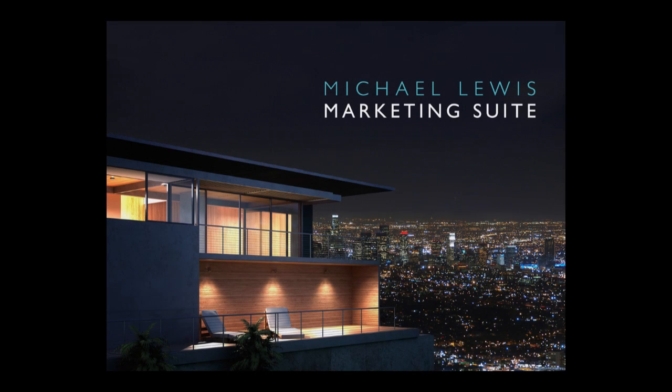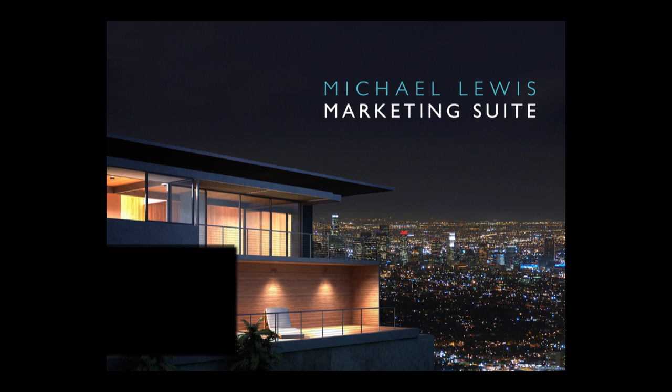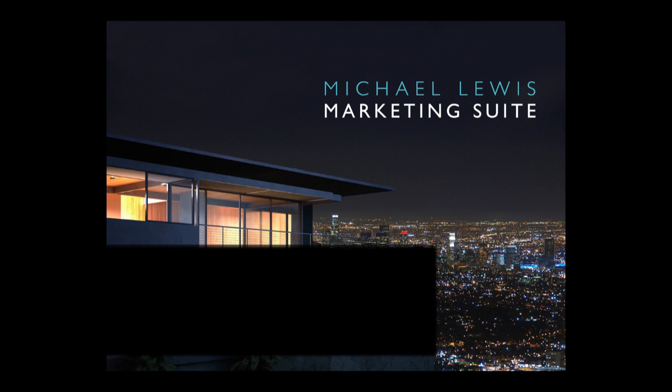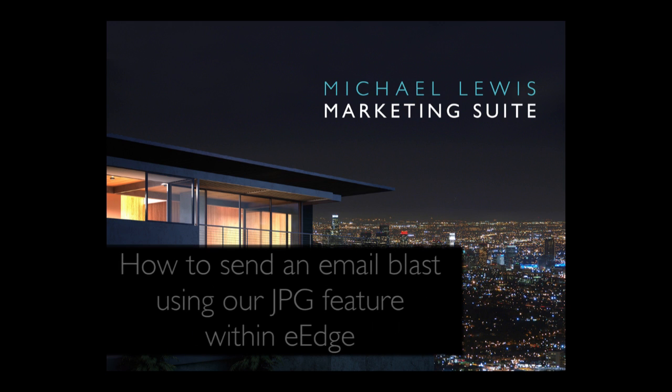Hello everyone and welcome to the Michael Lewis Marketing Suite tutorial for how to use our download JPEG feature to send an email blast within eEdge.